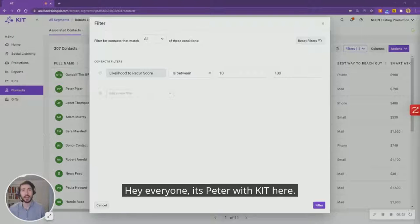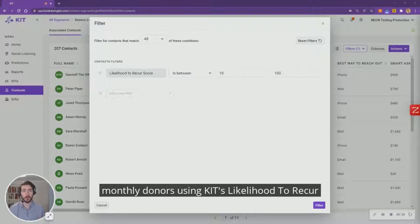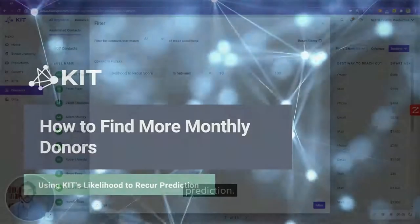Hey everyone, it's Peter with Kit here. Today we're going to look at how to get more monthly donors using Kit's likelihood to recur prediction.